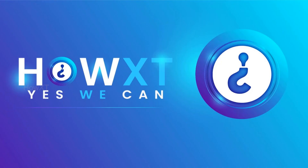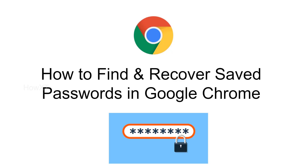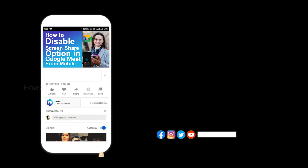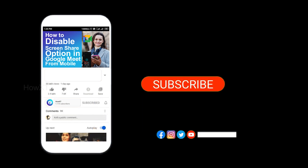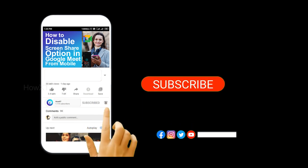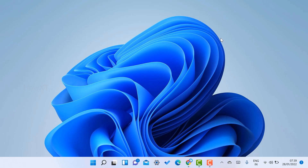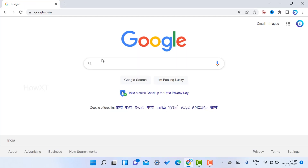Good day to everyone. Today I would like to share how to find and recover saved passwords in Google Chrome. I've opened Chrome browser from my laptop. Before that, kindly subscribe to the channel and click the bell icon to get all kinds of notifications.